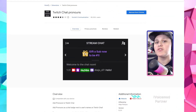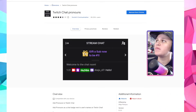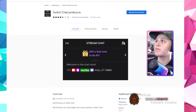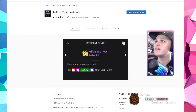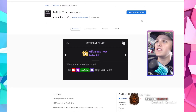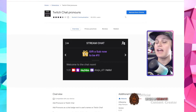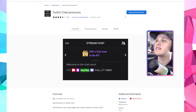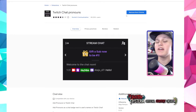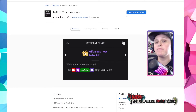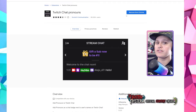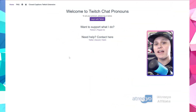This is the Chrome Web Store — Home, Extensions, Twitch chat pronouns. This button here should say add extension. However, mine says remove from Chrome because I have added both extensions on both of my browsers.